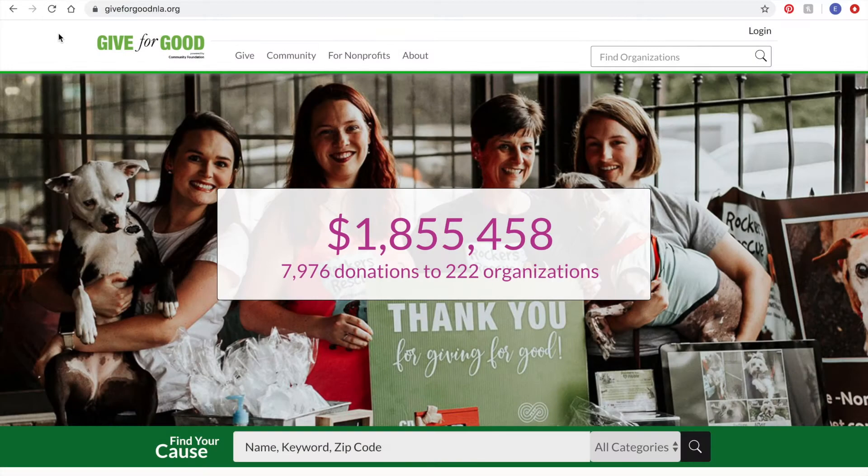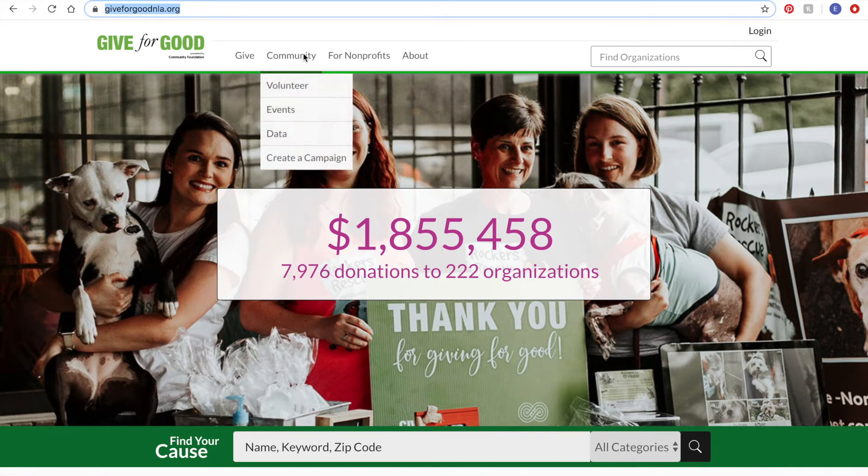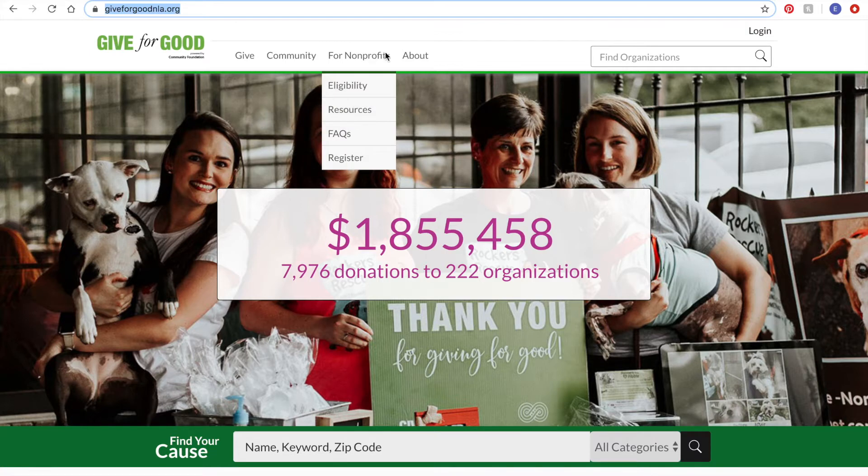The first thing that you'll need to do is visit the Give for Good website, which is giveforgoodnla.org. From here you're going to navigate to the tab For Nonprofits.